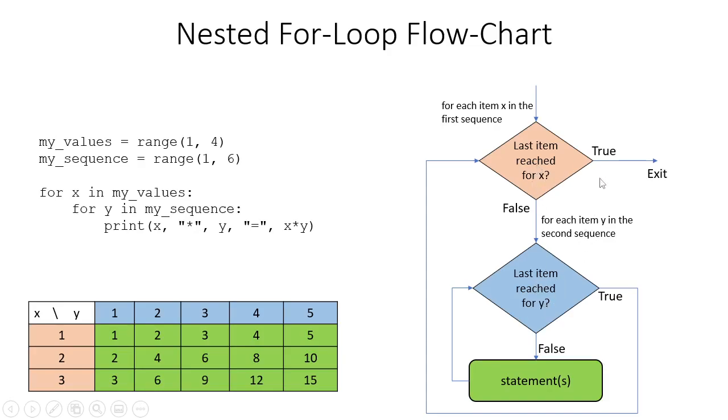The statement executes with the output 2 times 1, 2 times 2, 2 times 3, 2 times 4, and 2 times 5, giving us the result as shown in the second row here: 2, 4, 6, 8, and 10.